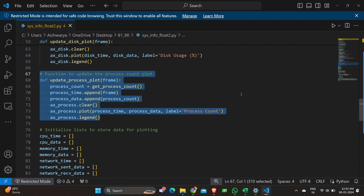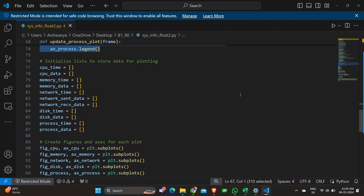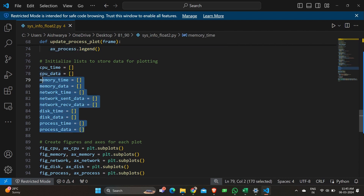Coming down to the initialization part: for any program, initialization of every variable used for the graph or any calculation is a must. Here I have initialized every variable used in the program, and I have initialized them to an empty list — since they keep on updating and changing, values are appended to the list.